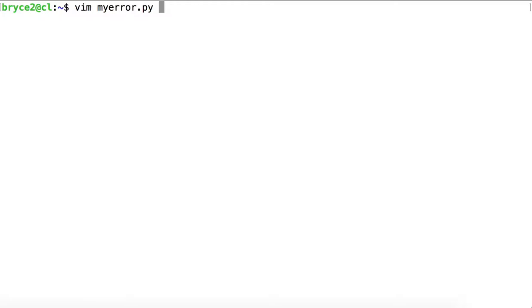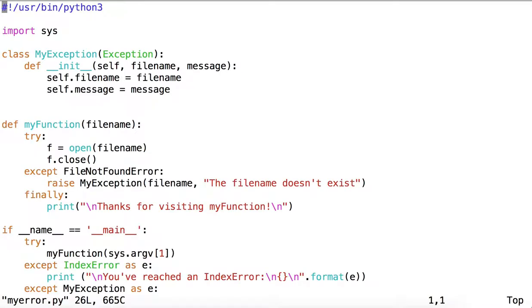We'll start by looking at the script MyError.py. You'll notice a couple of things inside the script.